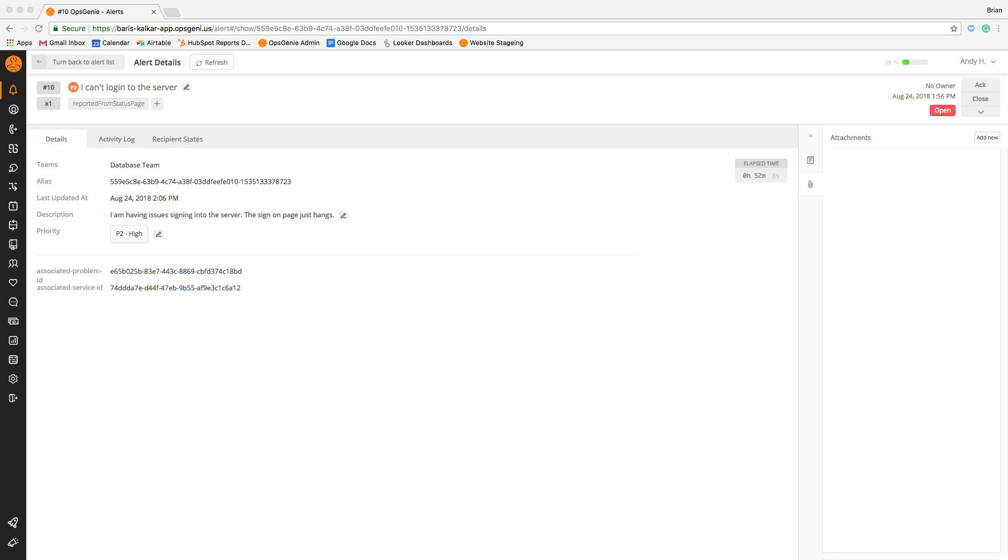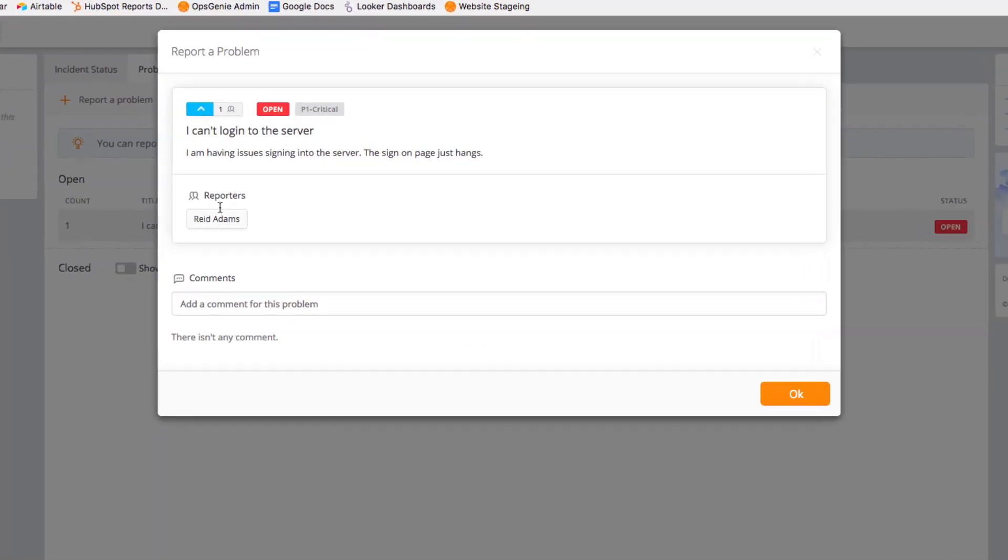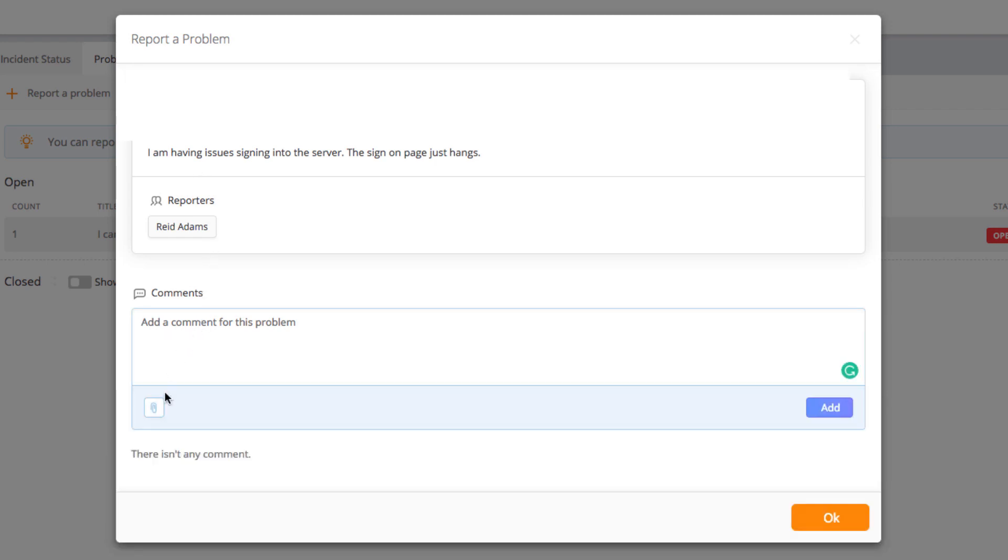which is another way to ensure that alerts reach the right people at the right time. Taking a look again at our status page, additional team members can plus one reported problems and add comments and attachments of their own.